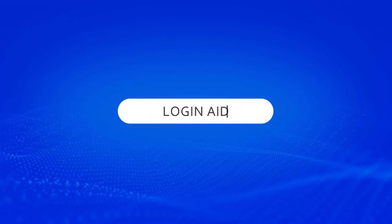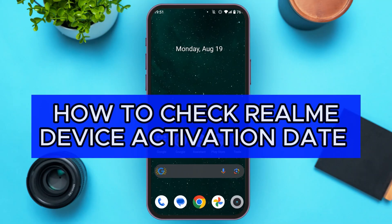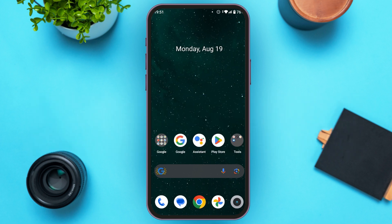Hello everyone. Welcome to our channel, Login Aid. In this video, I will guide you on how to check Realme Device Activation Date. If you also want to check Realme Device Activation Date, this video is just for you. Follow the simple steps and you'll be able to do it.